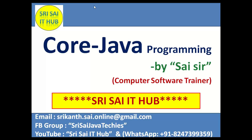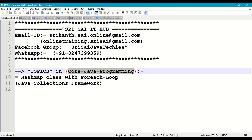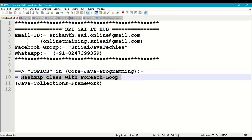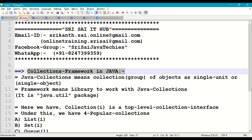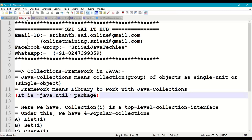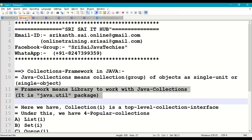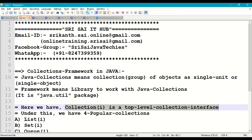Welcome to Sri Sai IT Hub. In this video on core Java programming, we are going to discuss HashMap class with for-each loop in the Java Collections Framework. First, we'll understand what a collection framework is. Collections means a collection of objects or group of objects as a single unit in a Java program. Framework means it is a library provided by Java to work with collection of objects, provided in the form of the java.util package.